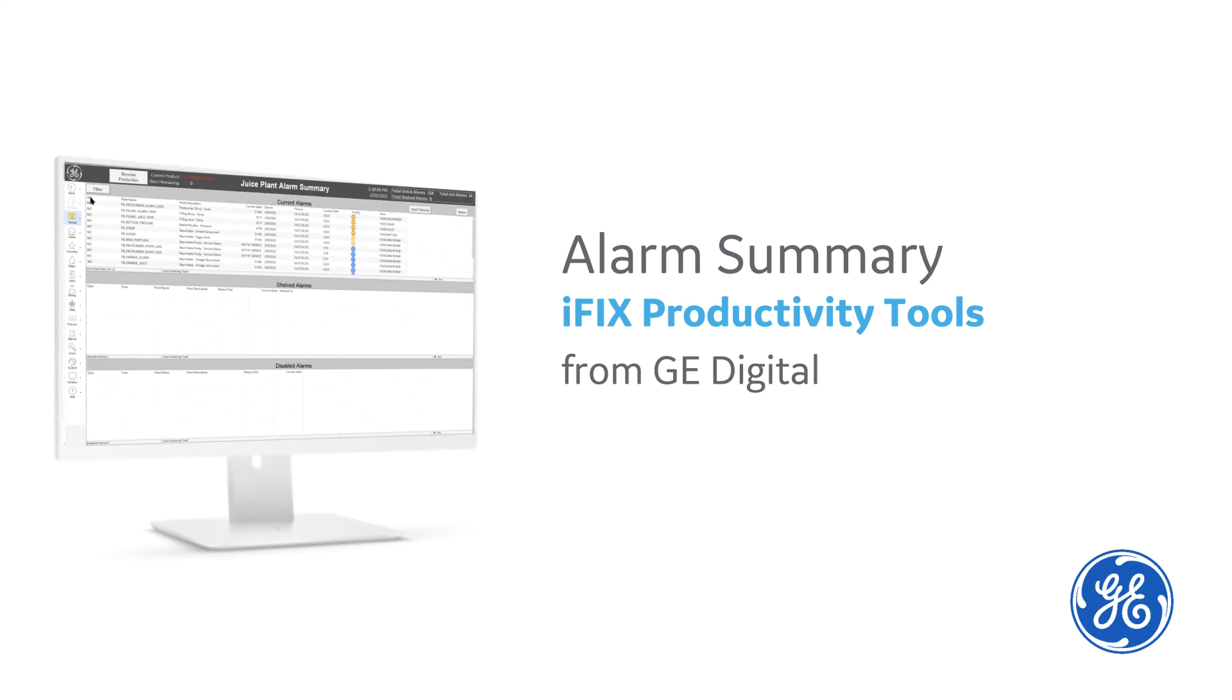For more information on how to use the Productivity Tools Alarm Summary for enhanced alarm operations such as Disable, Enable, and Shelving, please check out the iFix Productivity Tools video on Advanced Alarm Operations. Thank you for watching.